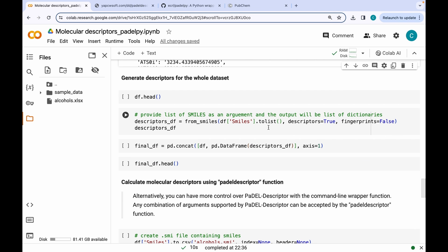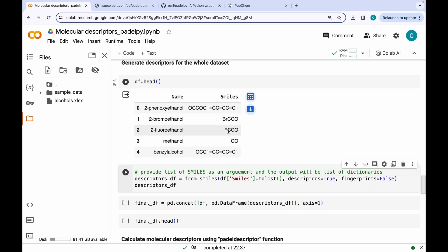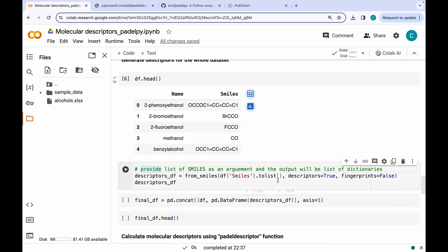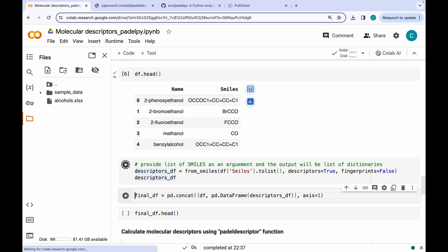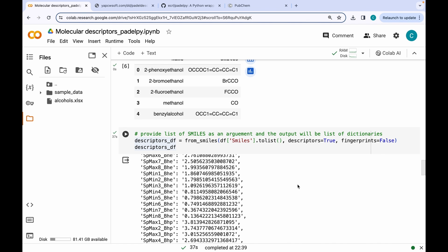Next I want to show you how you can calculate descriptors for the whole dataset. We have name as well as SMILES strings. What I am going to do is provide a list of SMILES as an argument, converting the Pandas series into a list using the to_list command. The descriptors value is true and fingerprints is false. After running, you can see we have a long list containing around 100 dictionaries, each corresponding to a particular molecule, and each dictionary has 1875 key-value pairs.